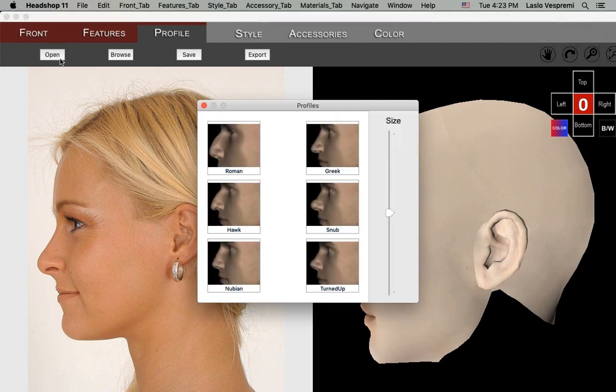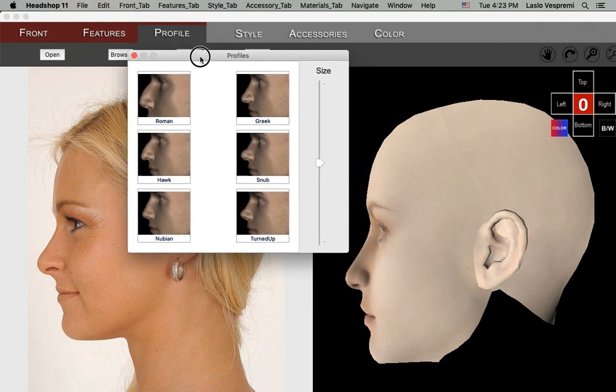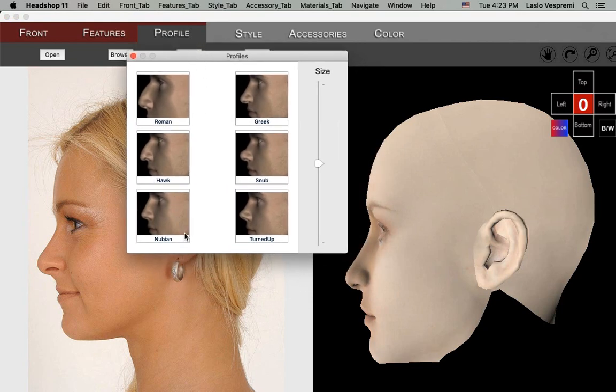Open the Profile Library and click on the nose that closely resembles your model. The slider lets you adjust the profile if needed.